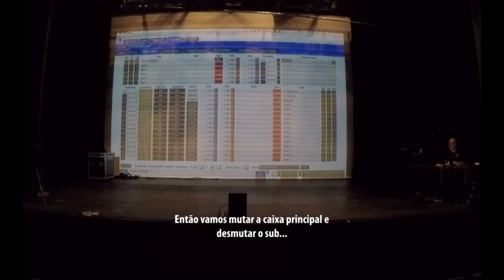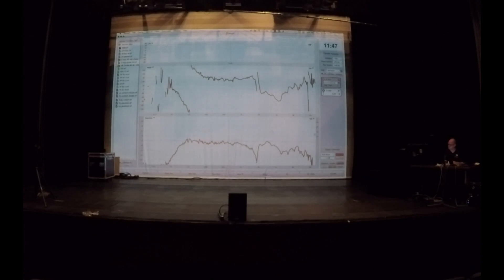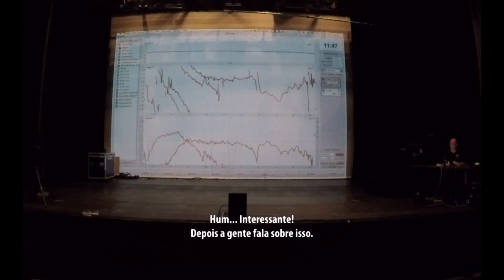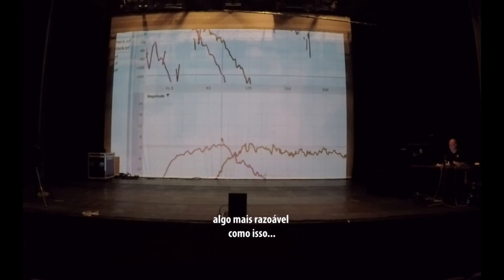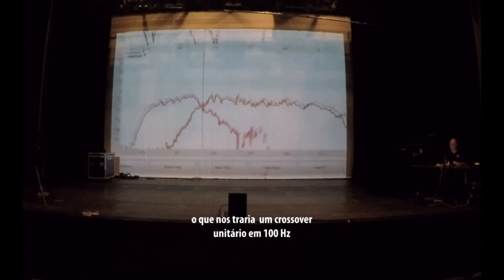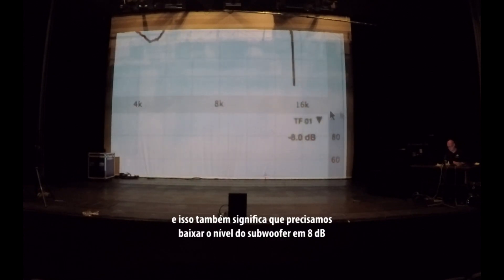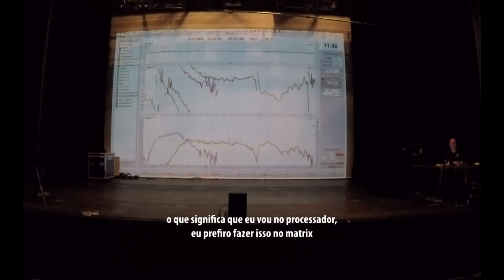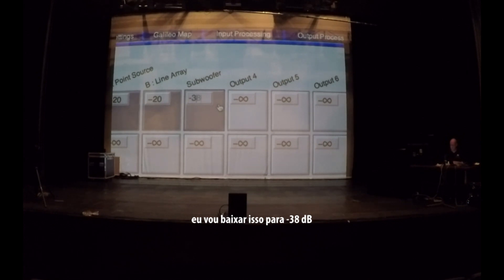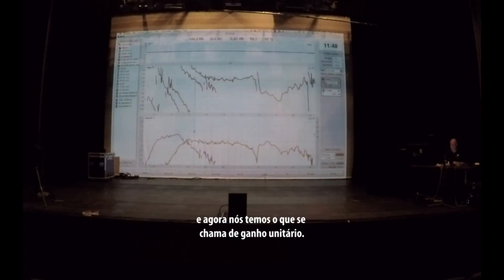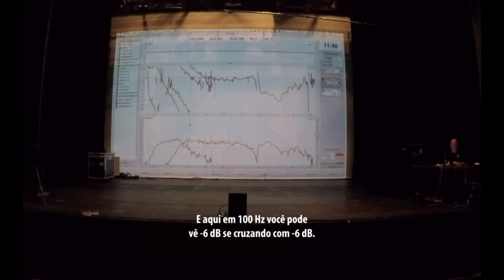Let's mute our main speaker and unmute the subwoofer. That's interesting — we'll talk about this later. First, we're going to make our levels match — something more reasonable, like this — which would give us a unity crossover at 100 Hz. It also means we need to lower the subwoofer level by 8 decibels, so I go to my processor. I prefer to do these things in the matrix. I'll make that minus 38. Pressing enter, we now have unity gain, and at 100 Hz you can beautifully see minus 6 meeting minus 6.